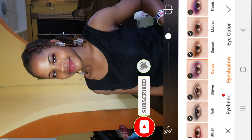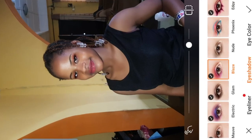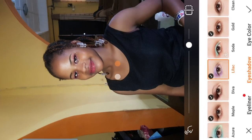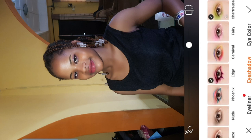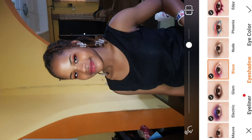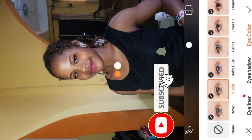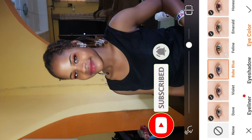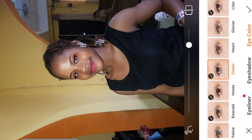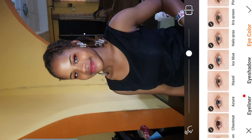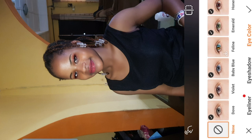I'll go for eyeshadow. Let me check out candy — candy is not bad. Blade is equally nice. I think I like blade. If you want to go further, you can change the eye color; there are different colors — violet, baby blue, cylinder, and more. I'll leave it at the natural eye color and click okay.